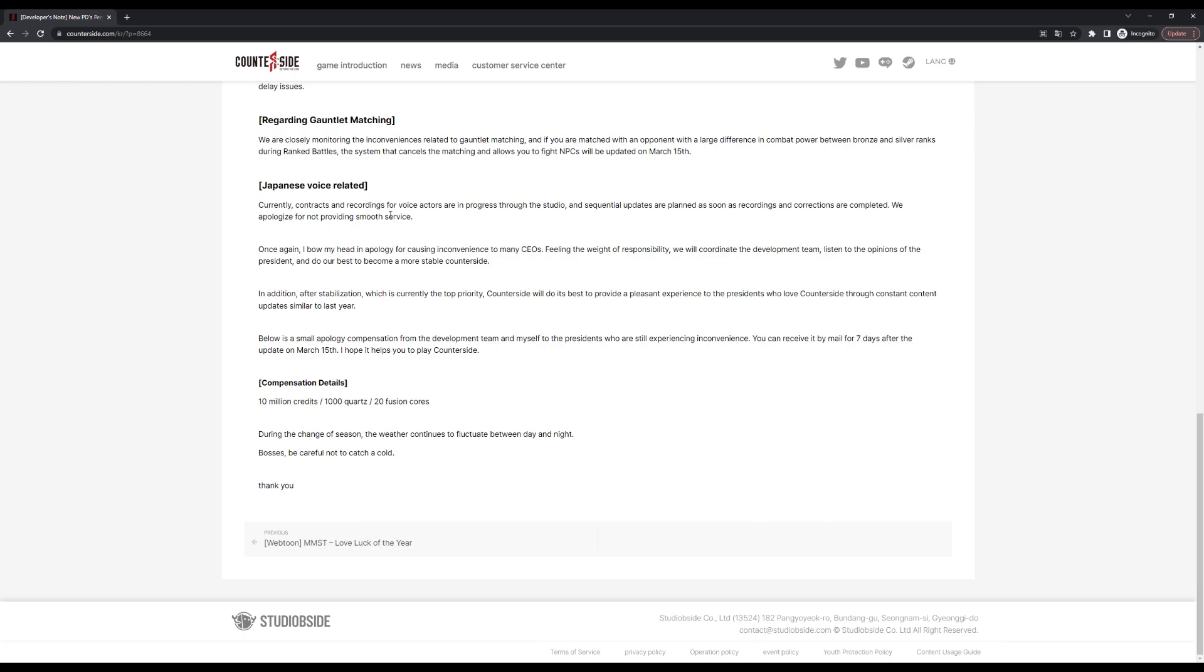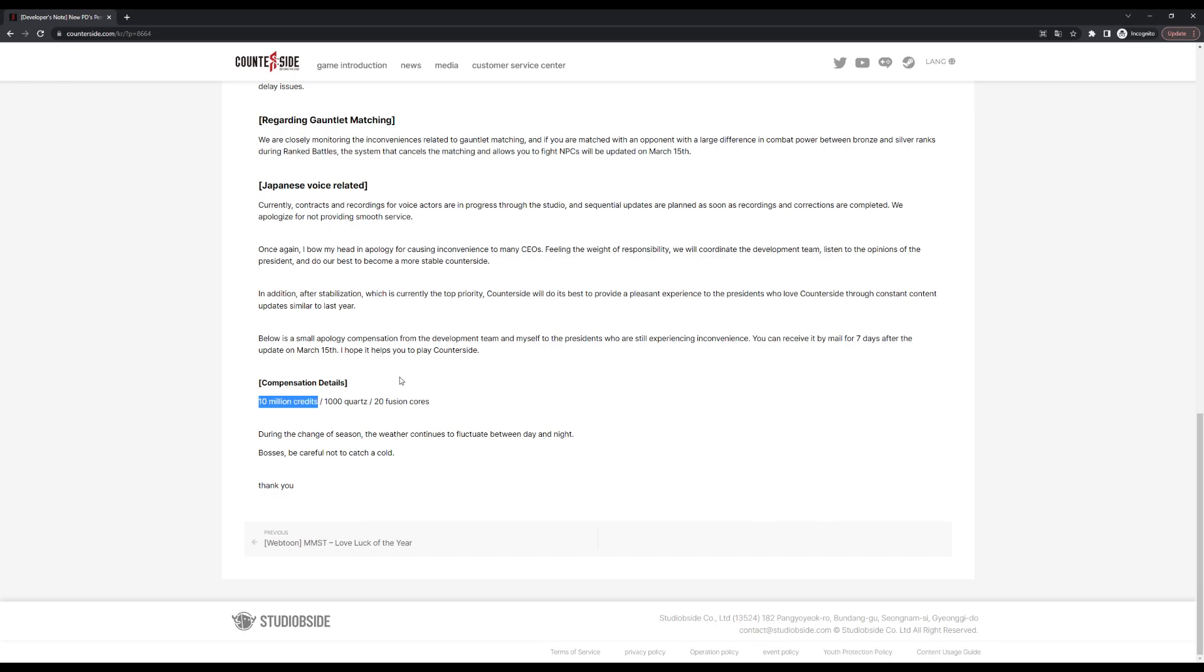Whatever they're doing, I'm glad they're doing it. I like Japanese voice acting, so definitely a plus for me. The last thing is the compensation, which is decent. It's one of the better compensations honestly. 10 million credits, pretty sweet for new players. 10 million, believe me, every million counts when it comes to new players.